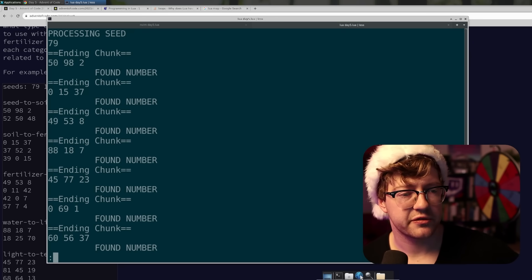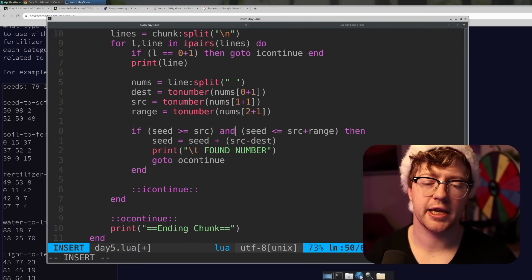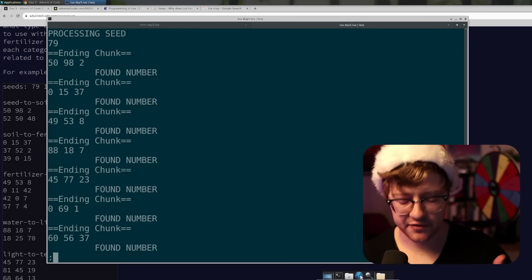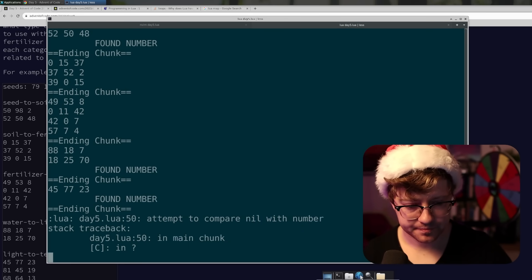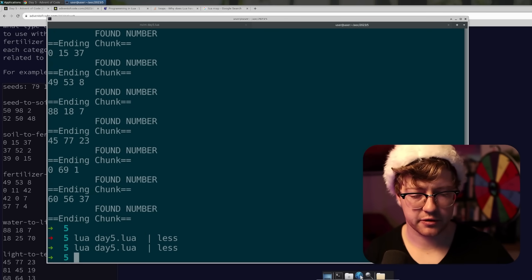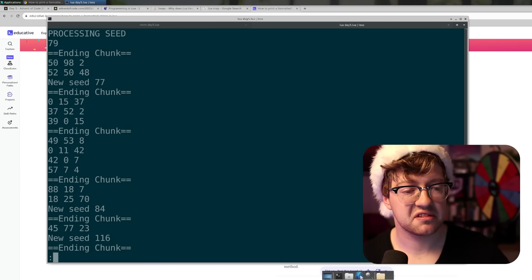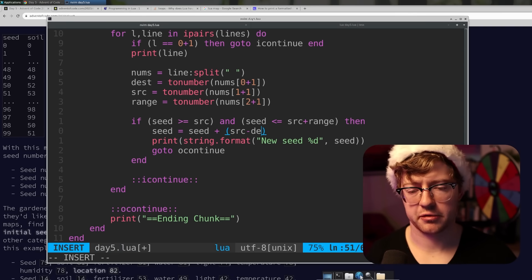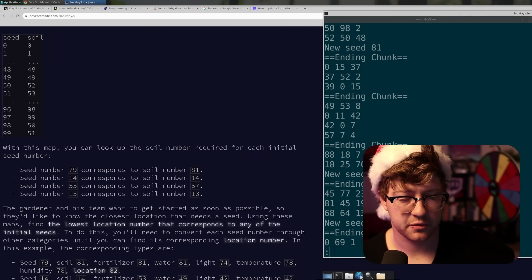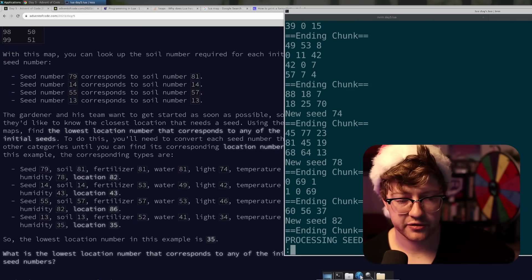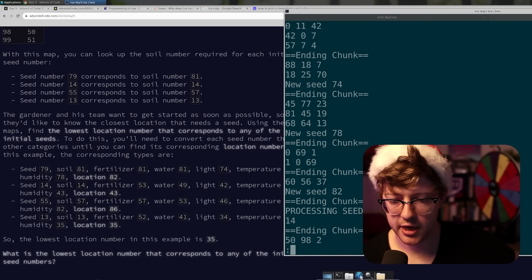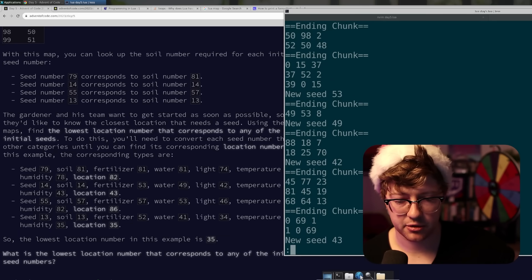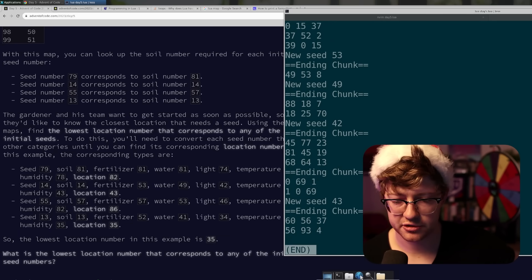Syntax error — Lua doesn't have plus equals. This should not have worked. 70... it has to be and, not or. If it's or it'll hit it all the time. Very good. New seed 77 — that's wrong. Oh, plus equals dest minus source — that's what it is. New seed 74. 74, 78, 82. Perfect. We're walking the table correctly. It's actually really, really good.